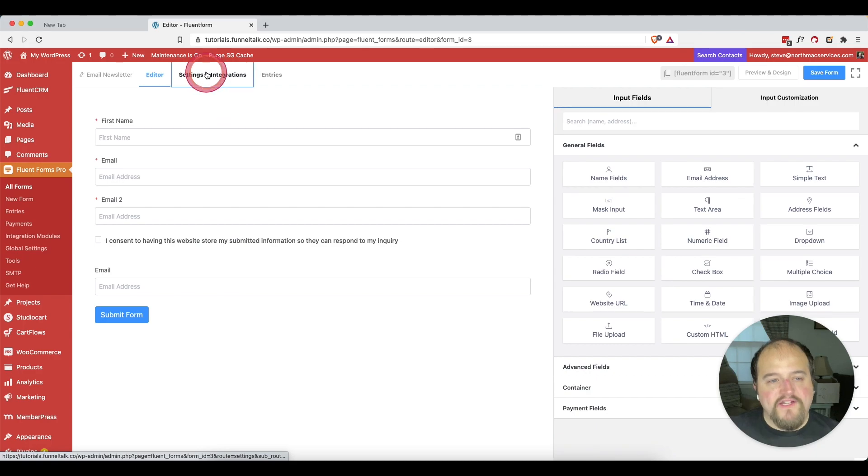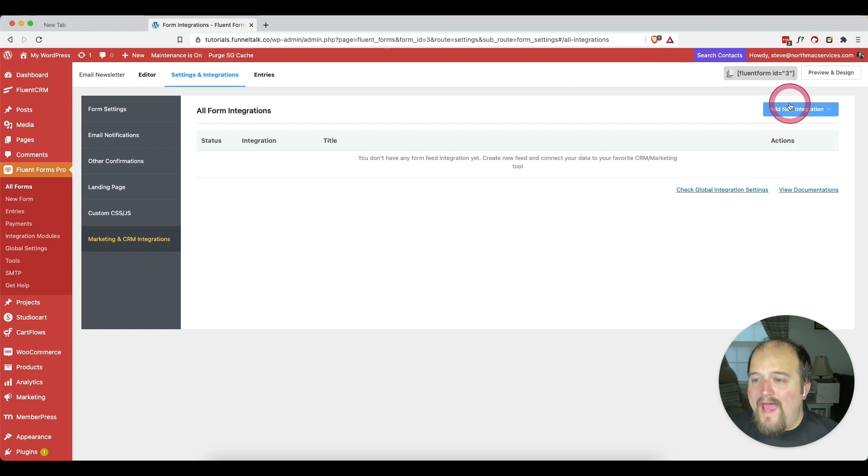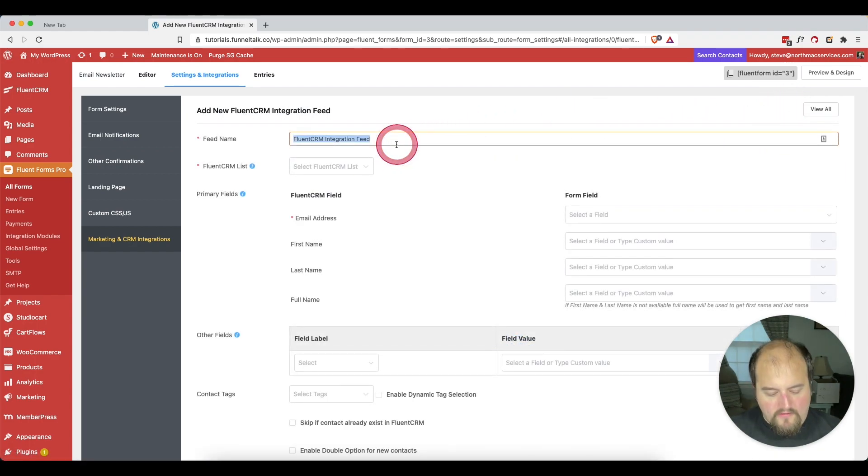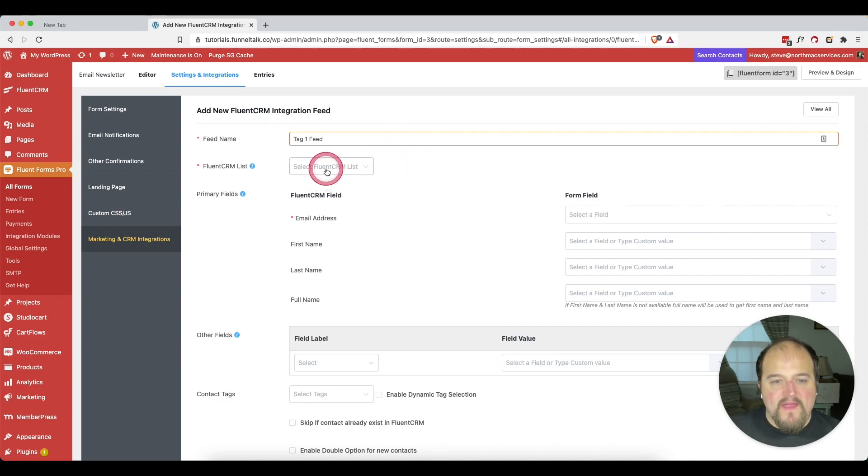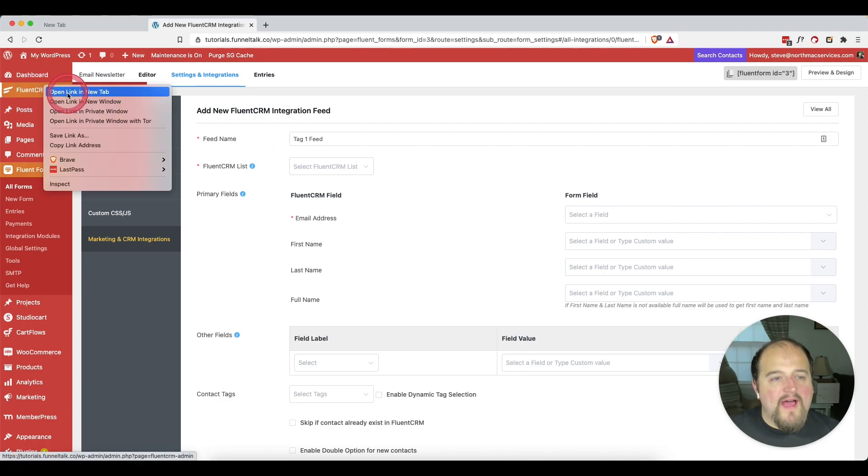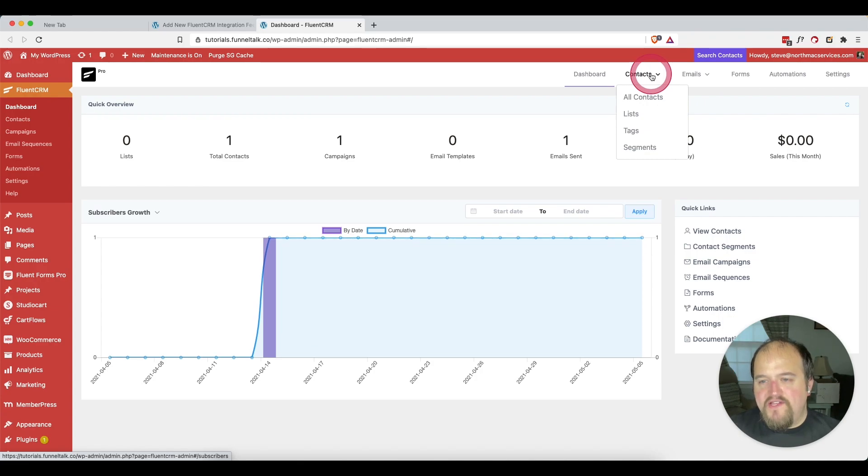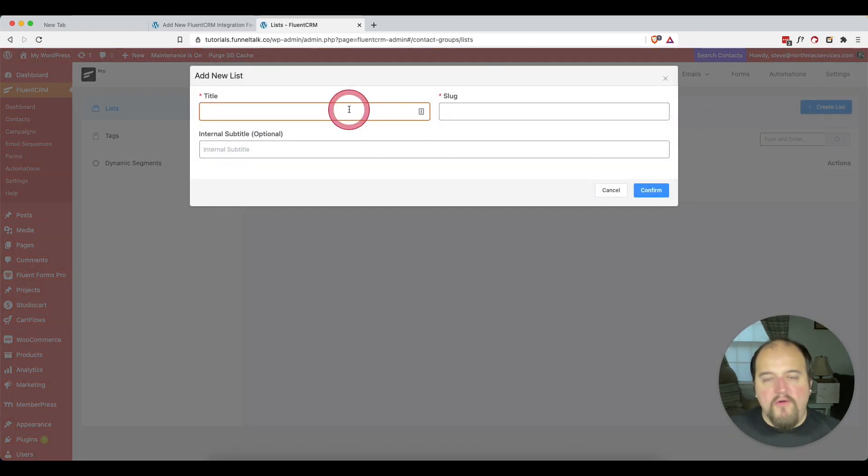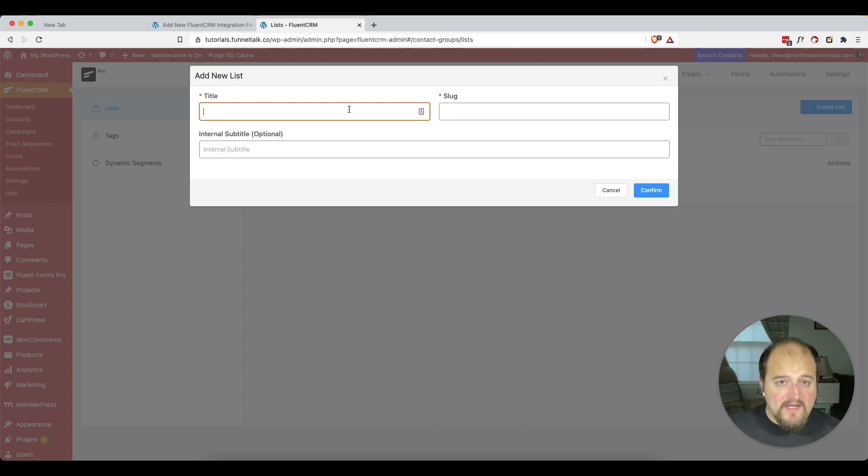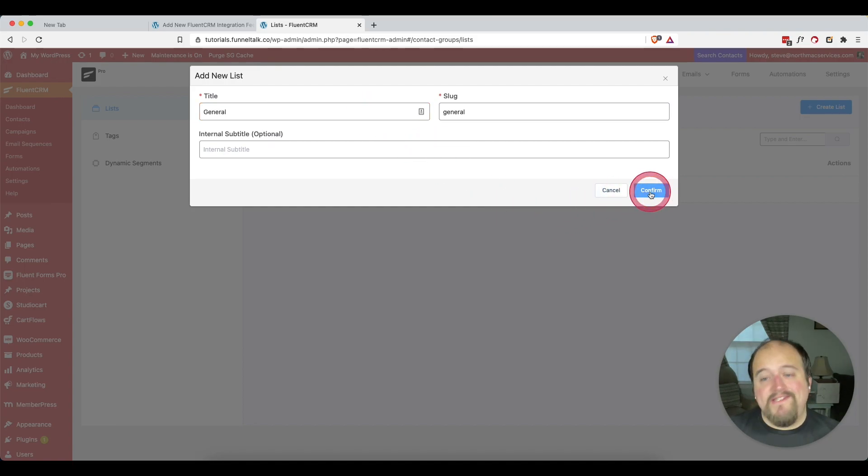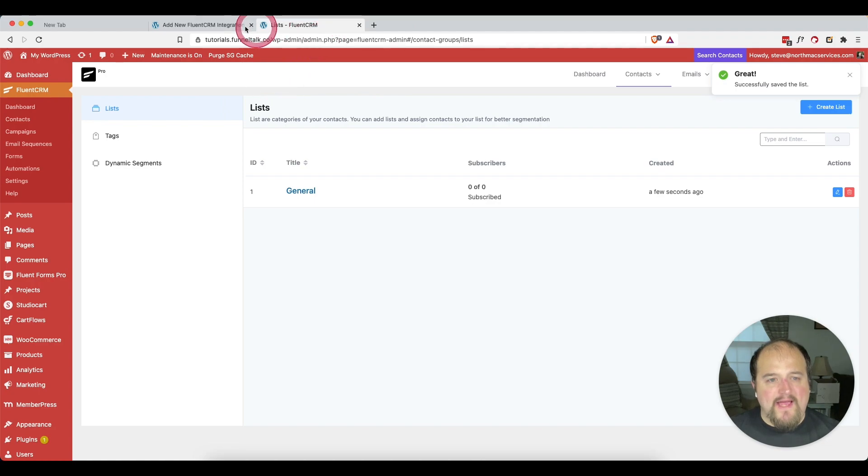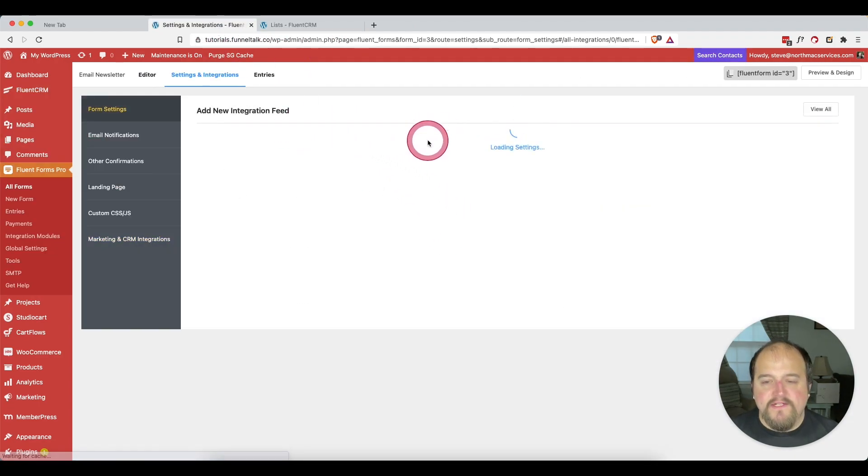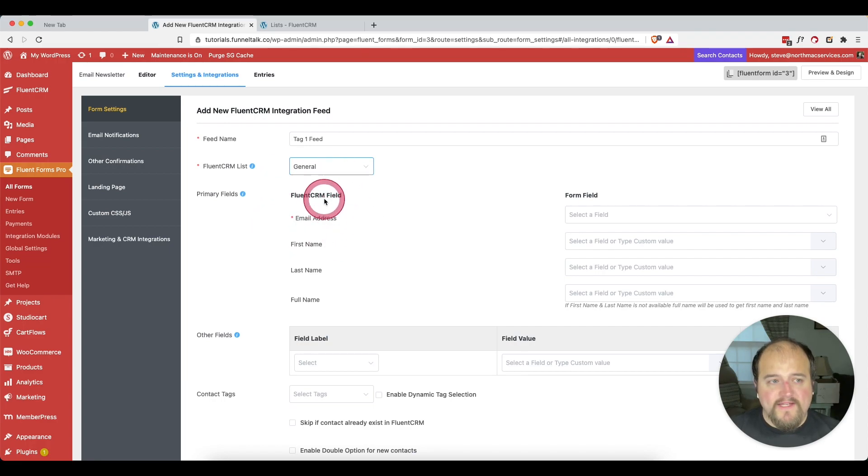We're going to go to our form that we were just working on called email newsletter. And we want to go back to our settings and integrations and then marketing and CRM integrations. Now we're going to add our integration feed. And we're going to call this tag one feed. It wants me to create a CRM list because we have not done that yet. So what it's asking us to do is go back here to lists and then create a list. I like to go with one list, many tags. I just create one general list and then tag contacts to get my variability. So I'm just going to refresh this page and we're just going to call this tag one feed. And then here we'll select our general list.